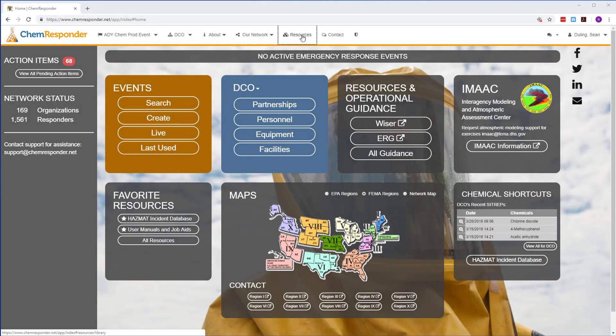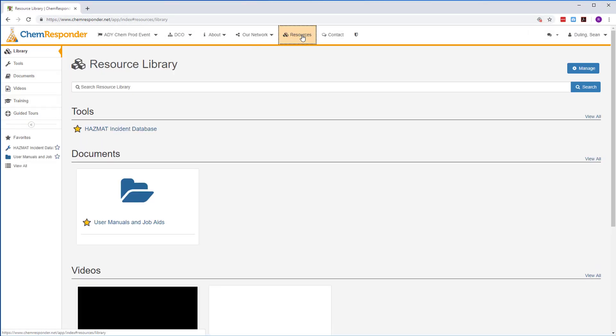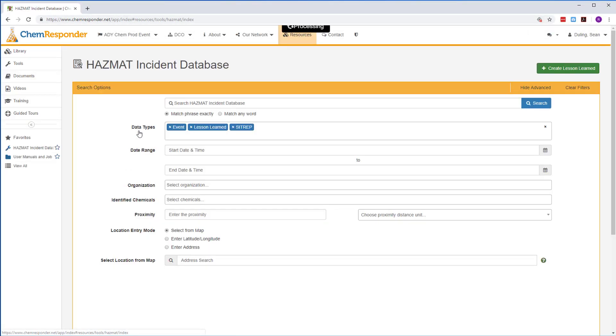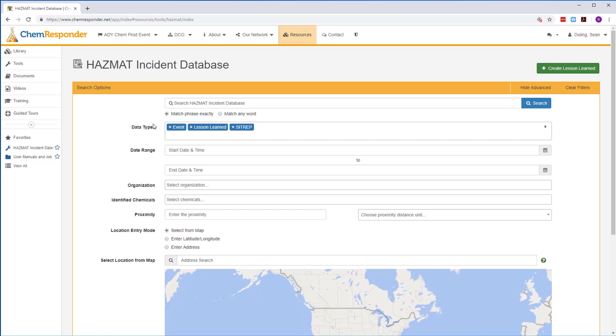Under the resources tab, you'll find job aids and user guides, as well as the HAZMAT incident database.